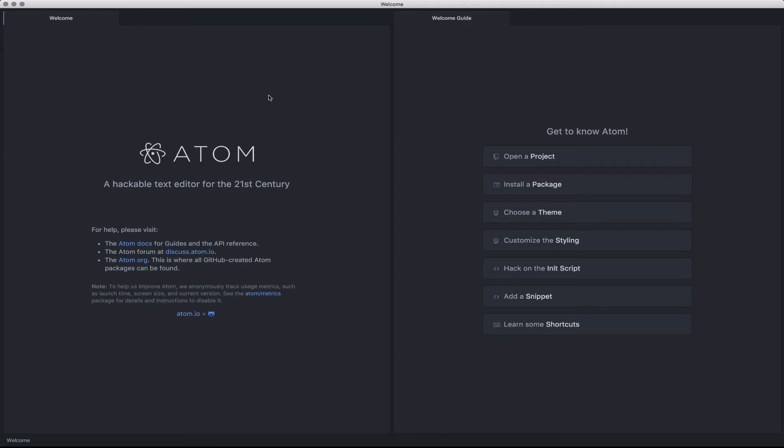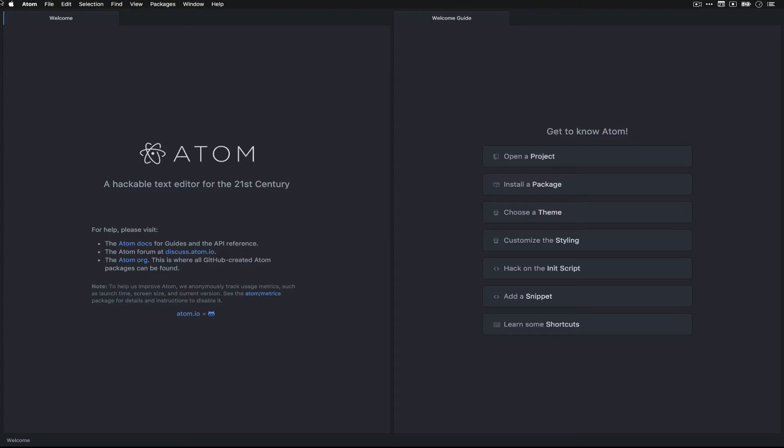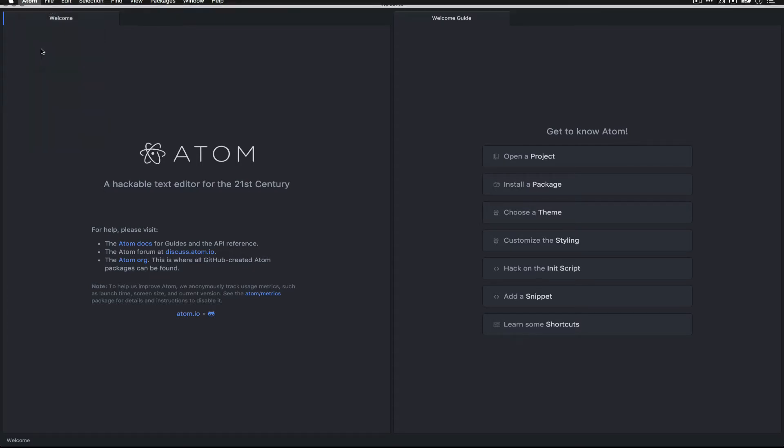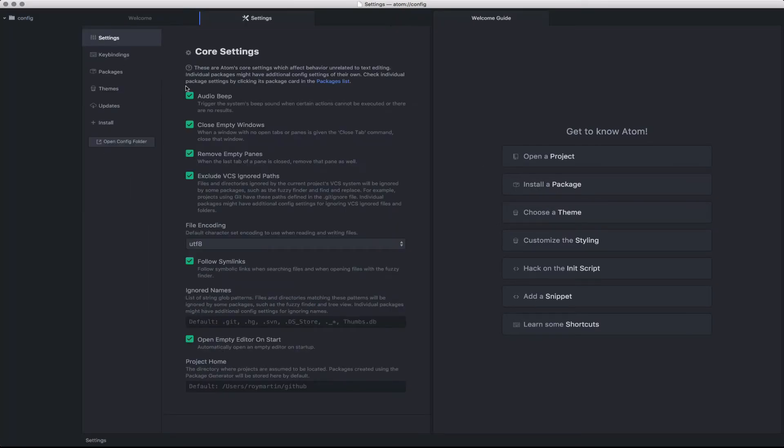To start, we're going to cover some of the overarching global settings. Let's go to Atom and choose Preferences. This will open up the overall preferences pane where the core global settings are default.